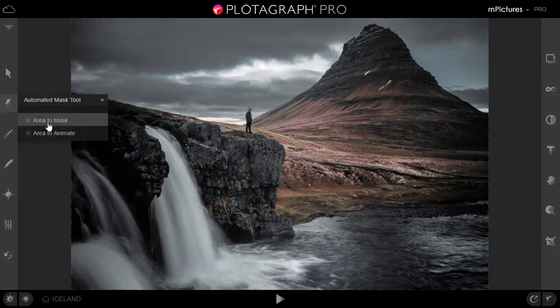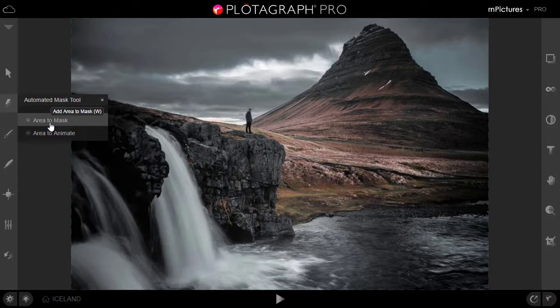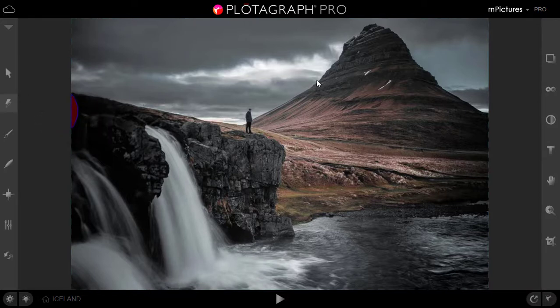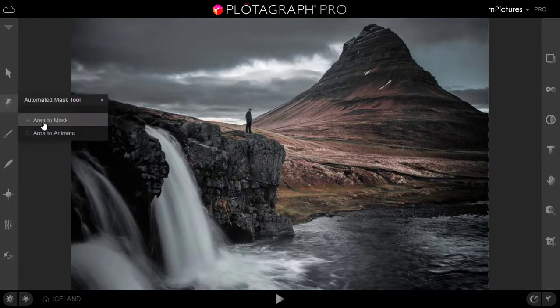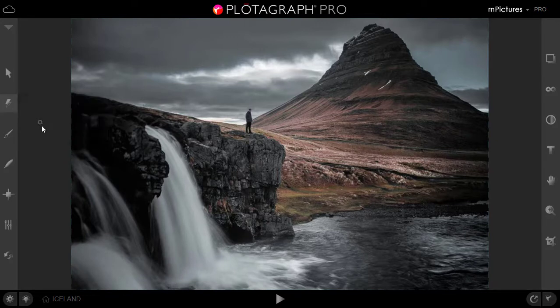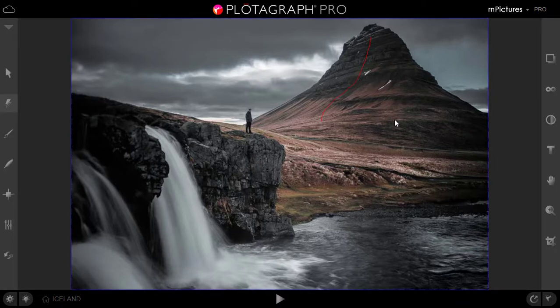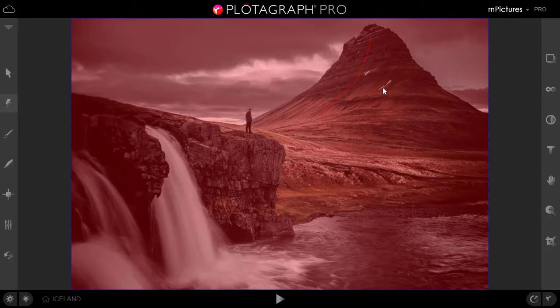We will start with masking the areas that we don't want animation. So we will mask that area first. Just click that. We will start with the area which we don't want to animate. We will click that and just drag it like this. As you can see that everything is red now which means everything is masked. Nothing will be animated.